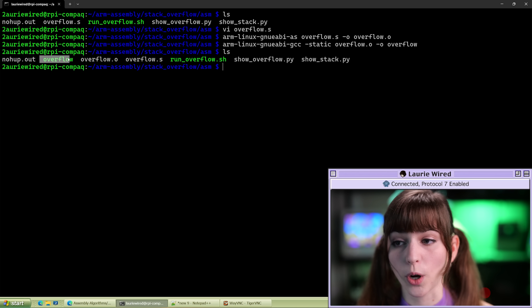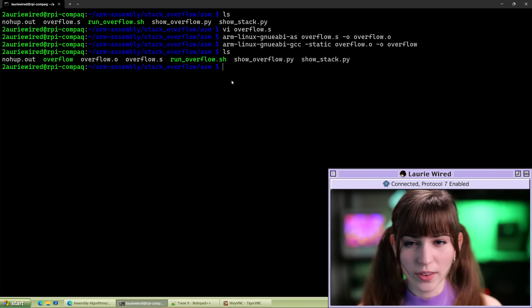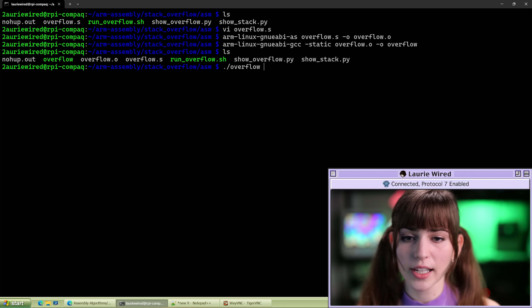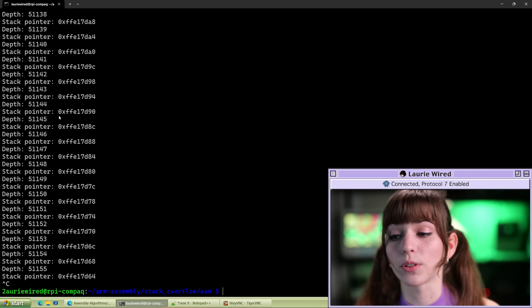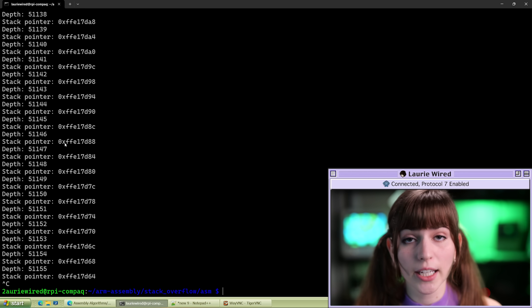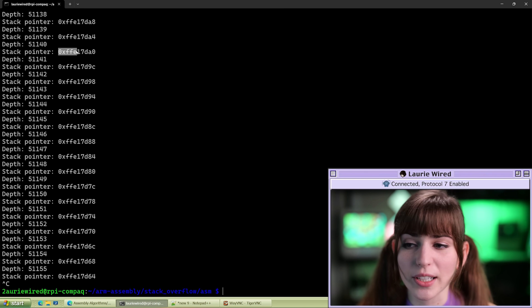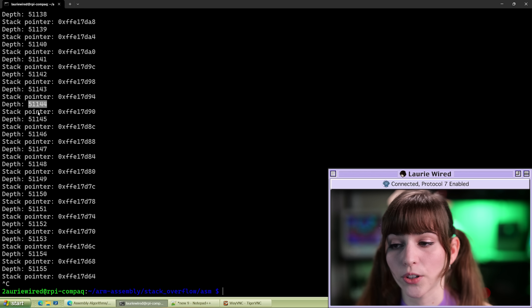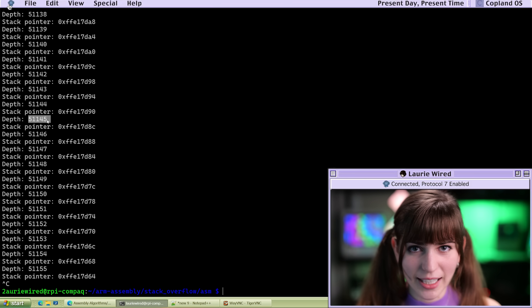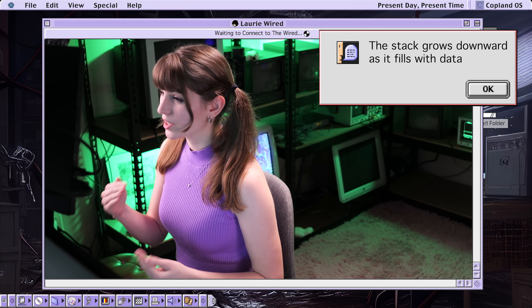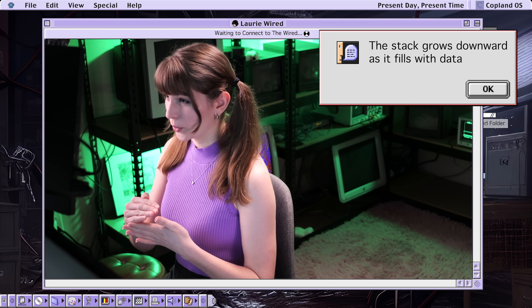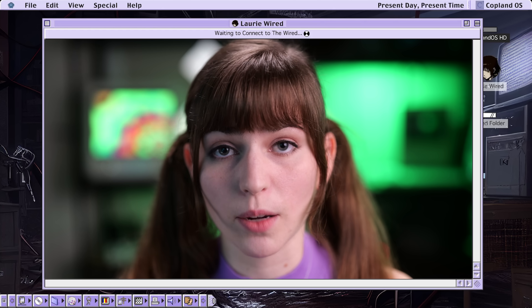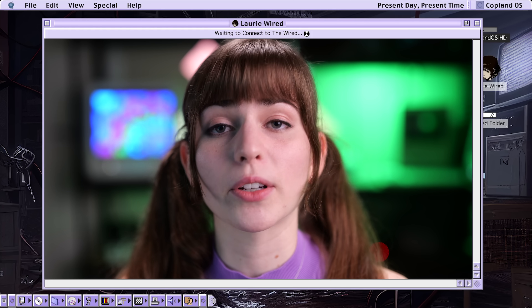We've created the overflow binary. Let me quickly execute it — dot slash overflow — and here we go. You can see it's executing extremely fast. The stack pointer is being continuously printed and it's getting smaller and smaller with each iteration, while the depth is getting larger and larger, increasing by one as we continue recursing. The stack pointer gets smaller because on most machines the stack grows downward, meaning the more memory you allocate on the stack, the lower the memory address gets.